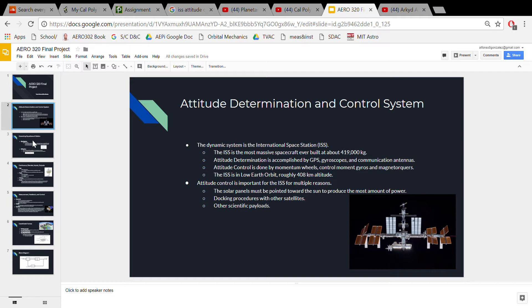GPS, and communication antennas. After the actual orientation and position of the spacecraft is determined from these sensor readings, control cues can be sent to the spacecraft, which will be transformed into controlled moment torques on the spacecraft body.